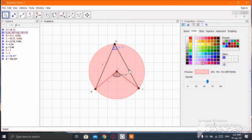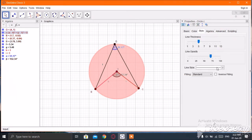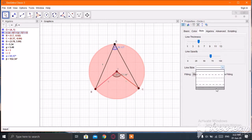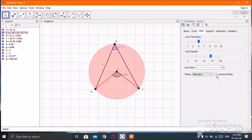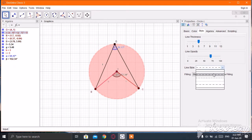If you want to change the style of a line, click here and here, then choose any line style from here.